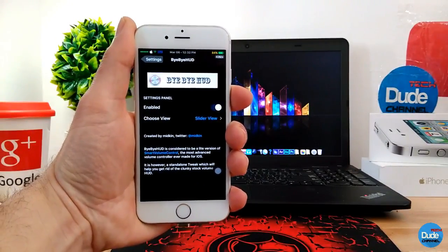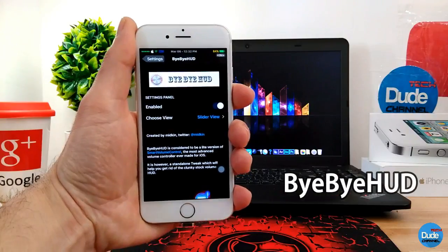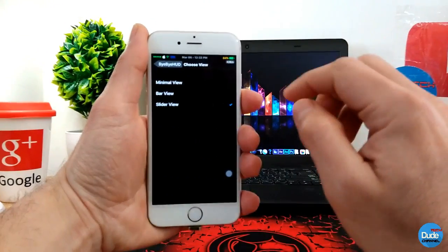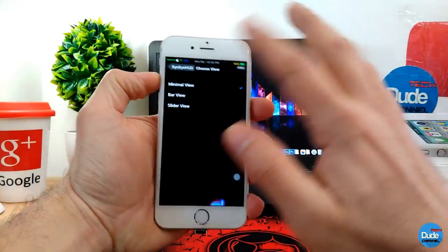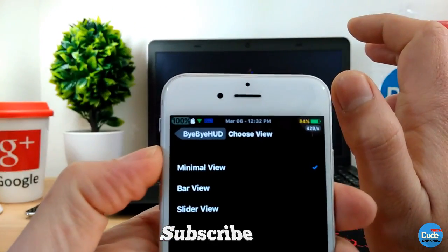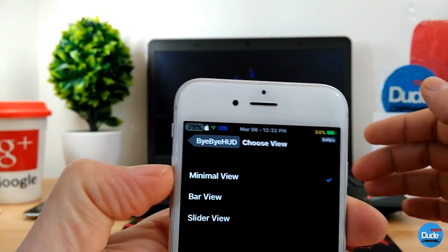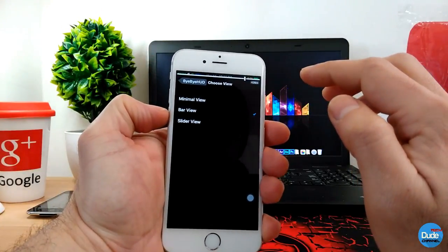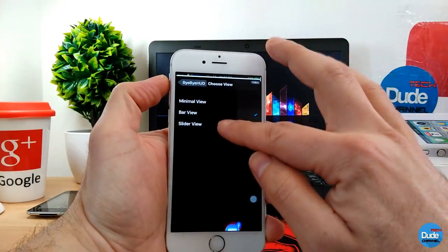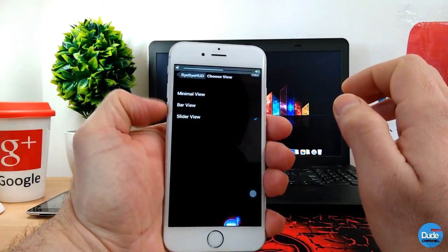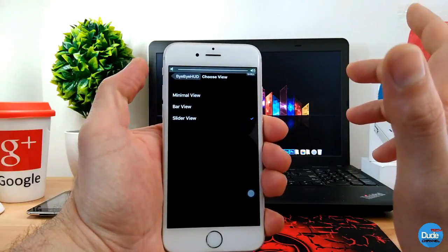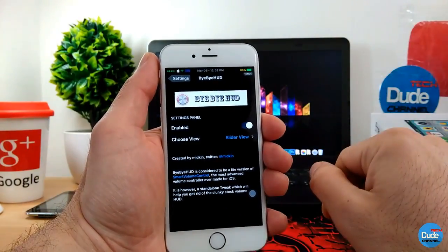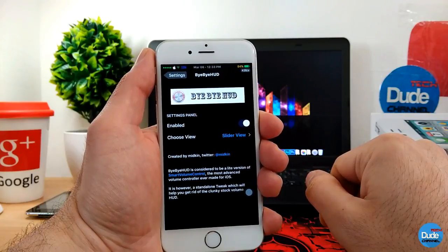The next tweak is Bye Bye Hood. Once you download the tweak you have the enable button, and then you can choose the view — it gives you three options. The first one is a digital style look. The second one looks like a normal bar as usual. The third is a lighter view. That's the only thing you need to configure and it will work right away on your smartphone — Bye Bye Hood.